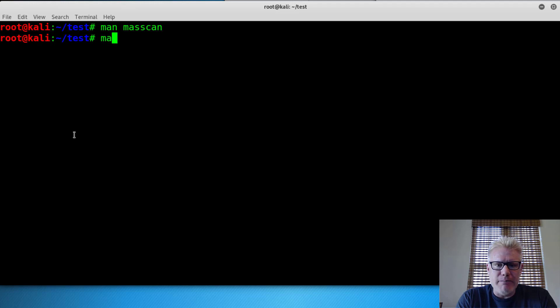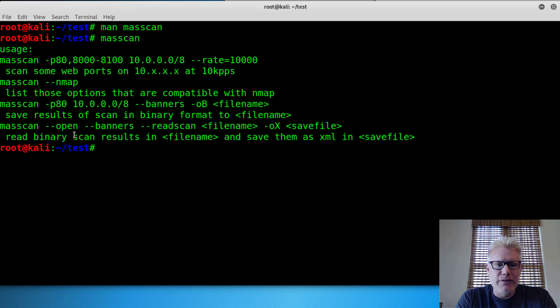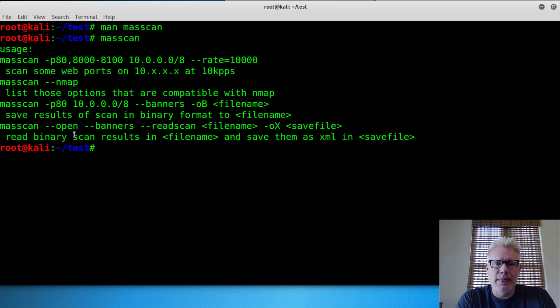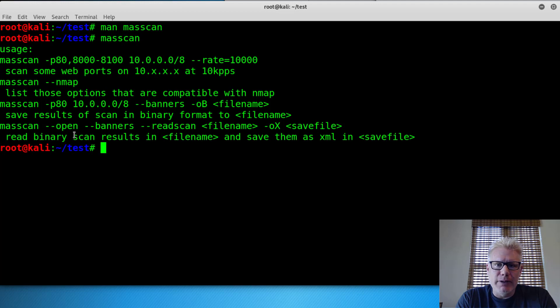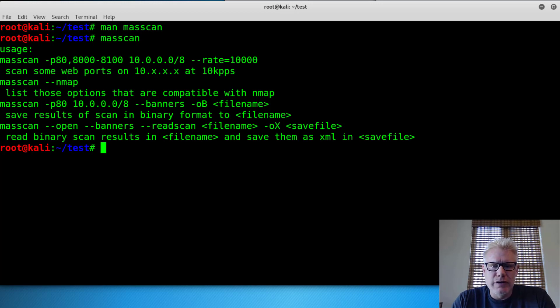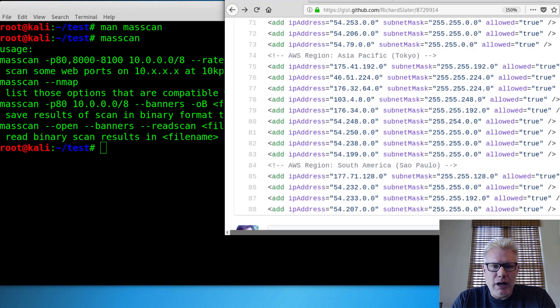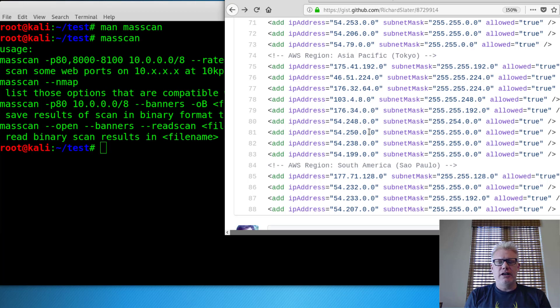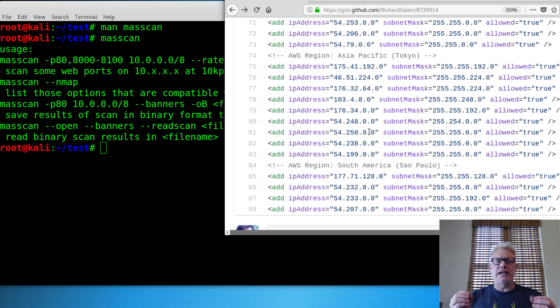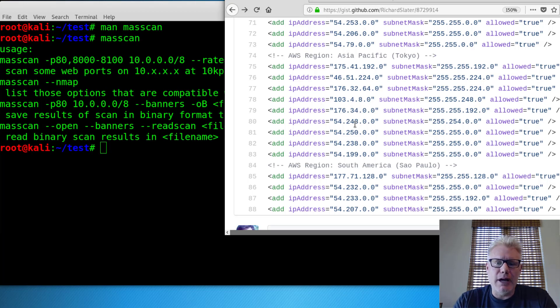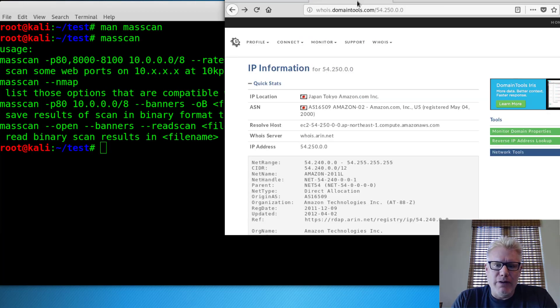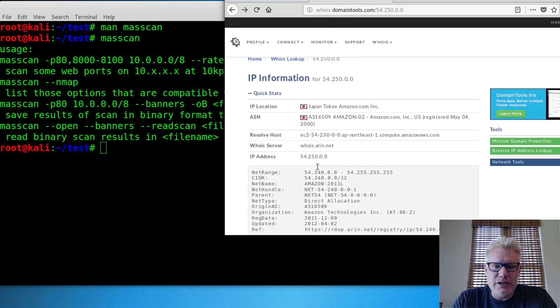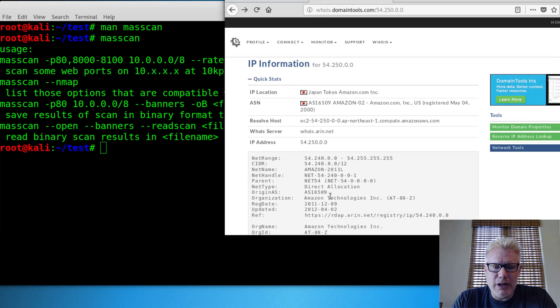You can also just type masscan and hit enter to give you just a short syntax. So what we're going to do for this demonstration is we're going to scan a range of the public IP addresses on EC2 on Amazon's AWS. So over here, I've got the range we're going to scan is 54.250. So 54.250 with a slash 16 is a range of IP addresses that Amazon uses for EC2. So people that stand up an instance on Amazon are going to be assigned one of those public IP addresses. And I've verified 54.250 is owned by Amazon right here.